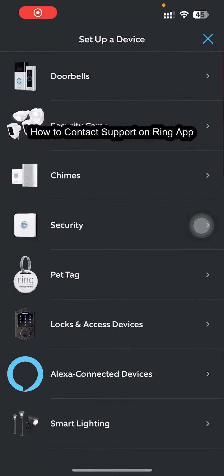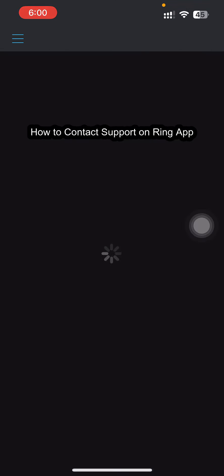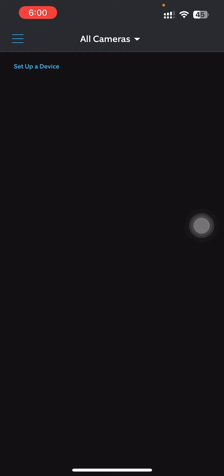Hey guys, back to our channel How to Guide. Today in this video I'm going to show you how you can contact support on Ring app. So let's just get started. Firstly, what you need to do is just go